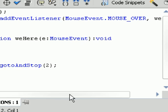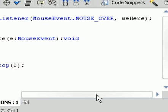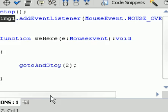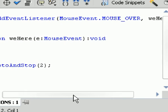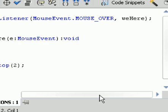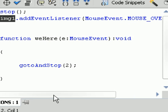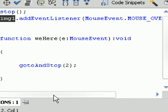And we add an addEventListener towards that. And then for the mouse event it's going to be mouse over. And then we're going to set up a function and we're going to call the function weHere. You can name the function whatever you like. Then after that, we're going to put a curly brace and then gotoAndStop 2.